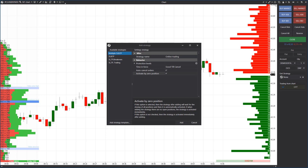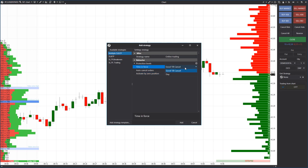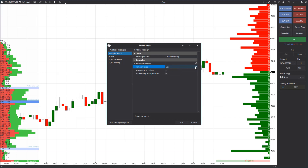If you trade during a day only and do not roll over your position through clearing, you need to select the day mode. If it's important for you to close a position when reaching protective orders, you should leave the GTC mode.